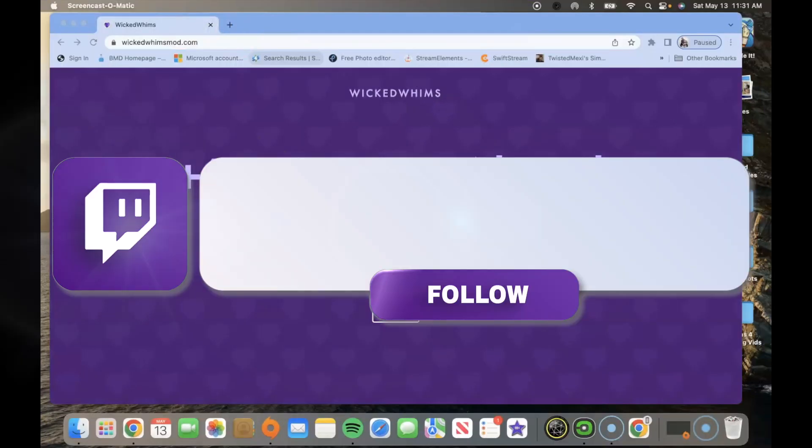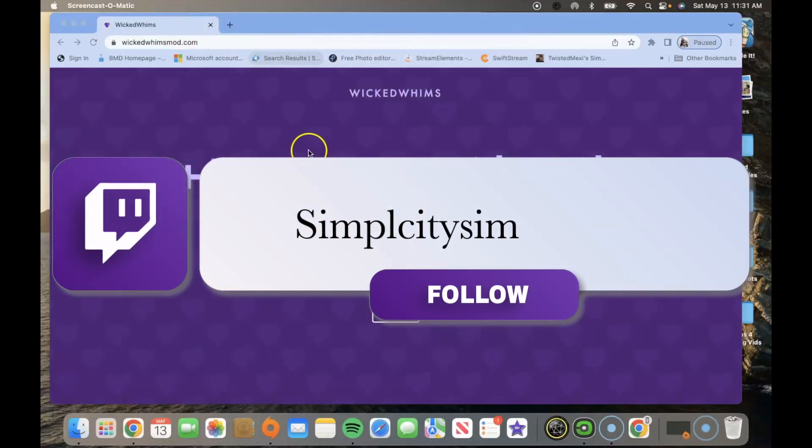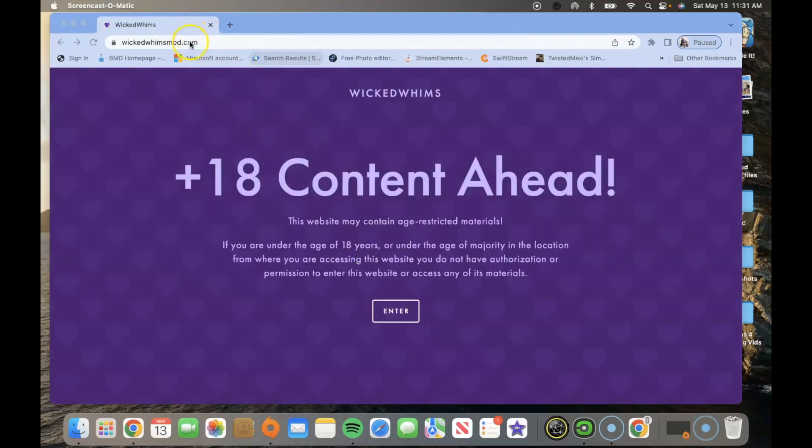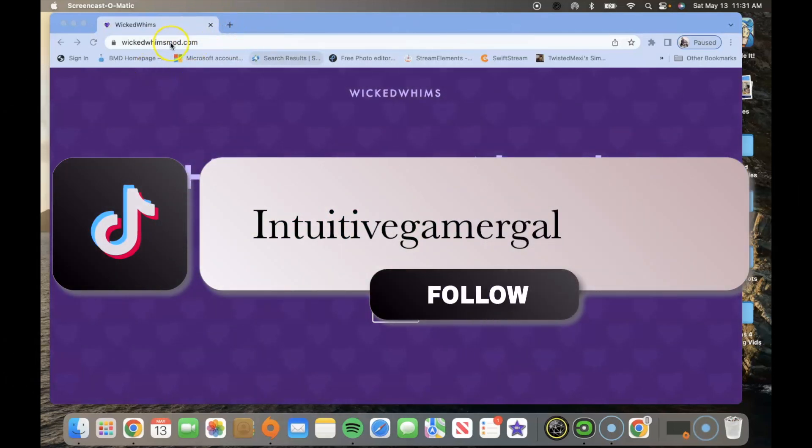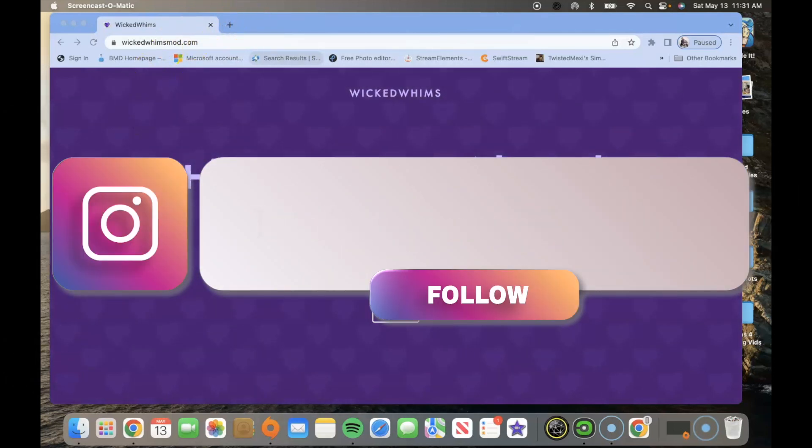Hello simmers, in this video I'm showing you how to install Wicked Whims animations, so make sure you go to Google and type in wickedwhims.com.